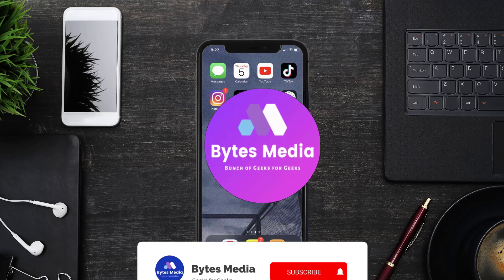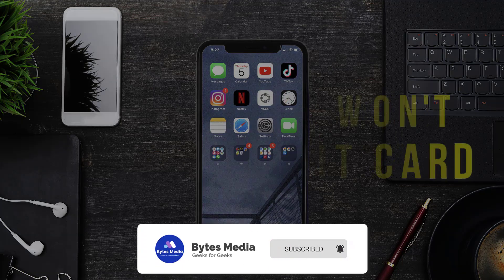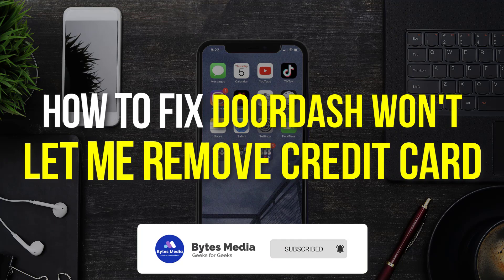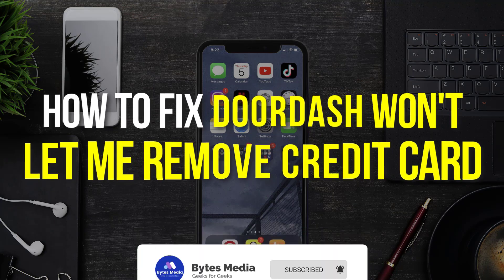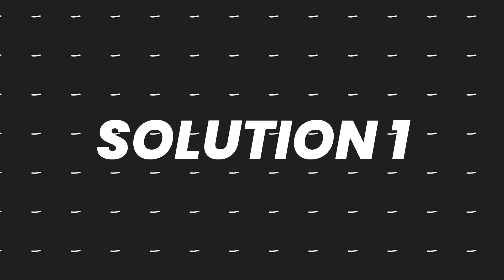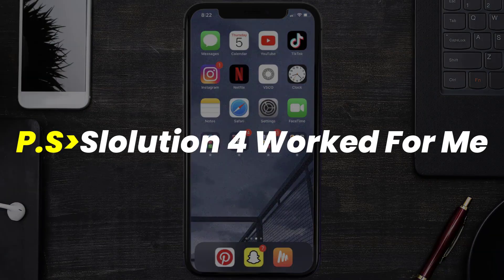Hey guys, I'm Anna and today I'm going to show you how to fix DoorDash app if it isn't letting you remove your credit card. First of all, you need to make sure you're running the latest version of the app.